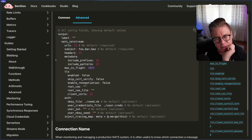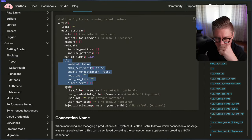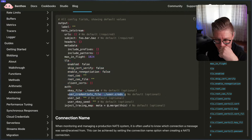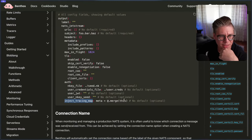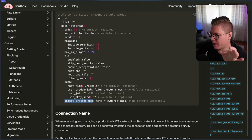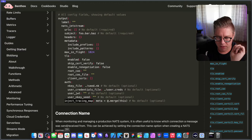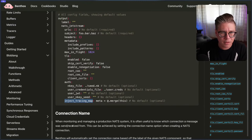We have the subjects that we want to output on and we can use some Blobland interpolation to create this subject dynamically. Then there's some metadata, we don't really care about that. We don't need to use MTLS. We will use auth and we have a user creds file in our directory. And 'inject tracing map' — somebody added tracing to NATS, that's cool. We're also going to be adding some more official tracing support for NATS, and alongside that we're going to be adding some middleware. So some cool things coming down the pipe for that.